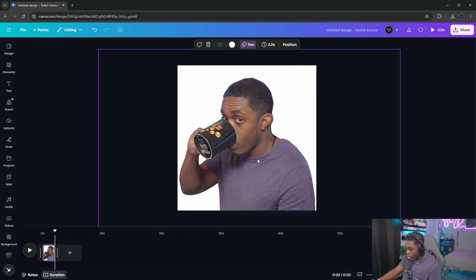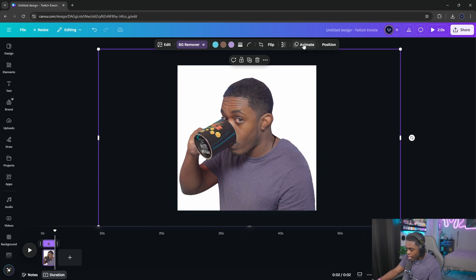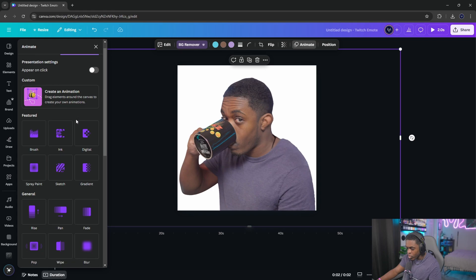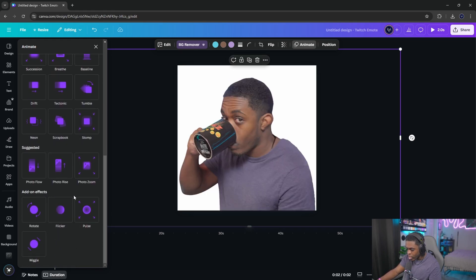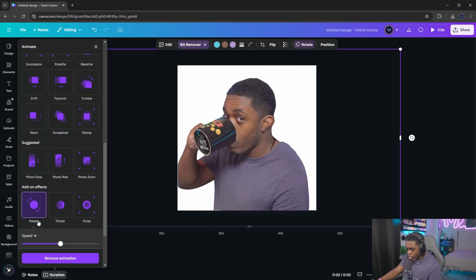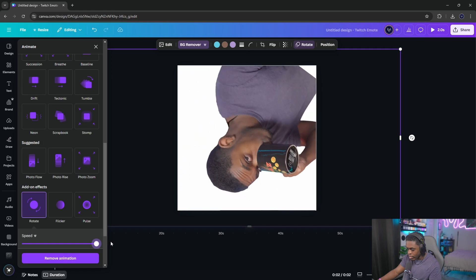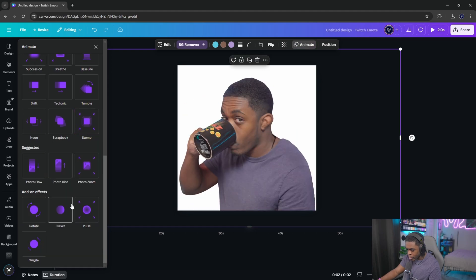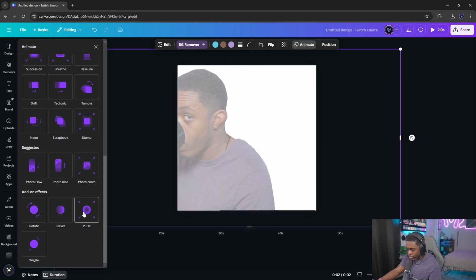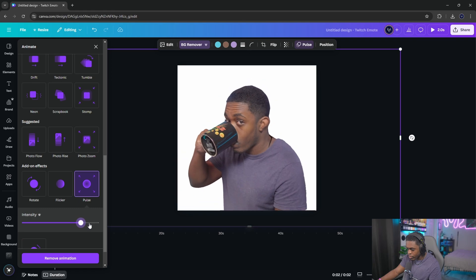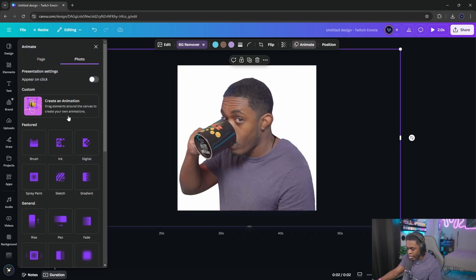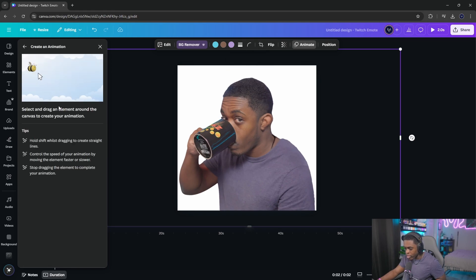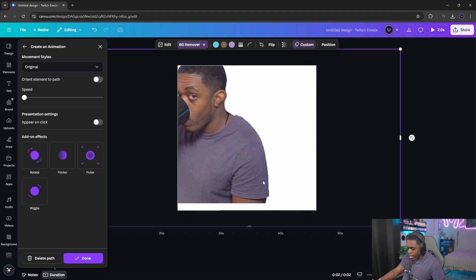Click on the image, then click the 'Animate' option at the top. Canva will provide a bunch of options for animating your emote — you have rotate, neon, stomp, and more. You can click on them and play around. You can also do more than one; there are add-on effects like a pulse. If you want your own specific animation, click 'Create an animation,' which gives you a little video path you can drag around, and Canva will automatically create the animation for you.